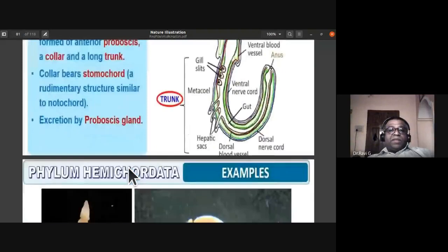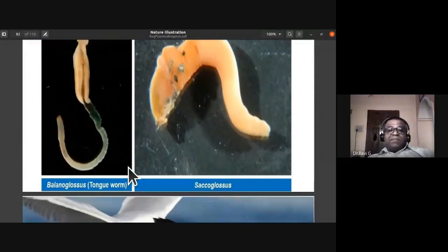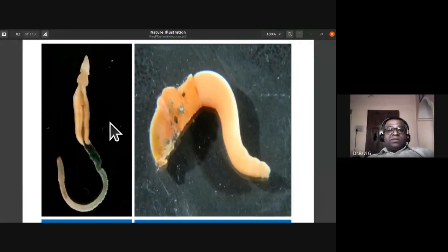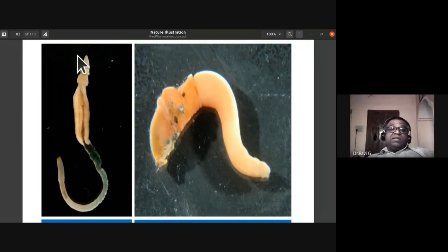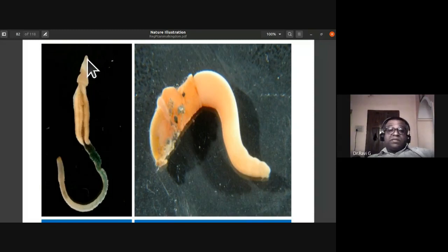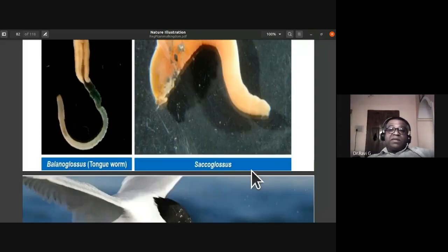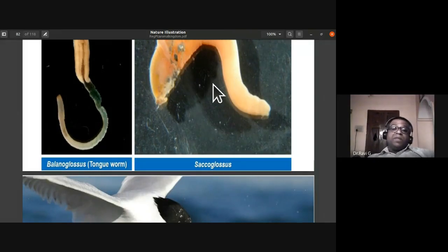Balanoglossus is also called the tongue worm, and Saccoglossus is the other example. These are all marine forms. These are the two examples of phylum Hemichordata.